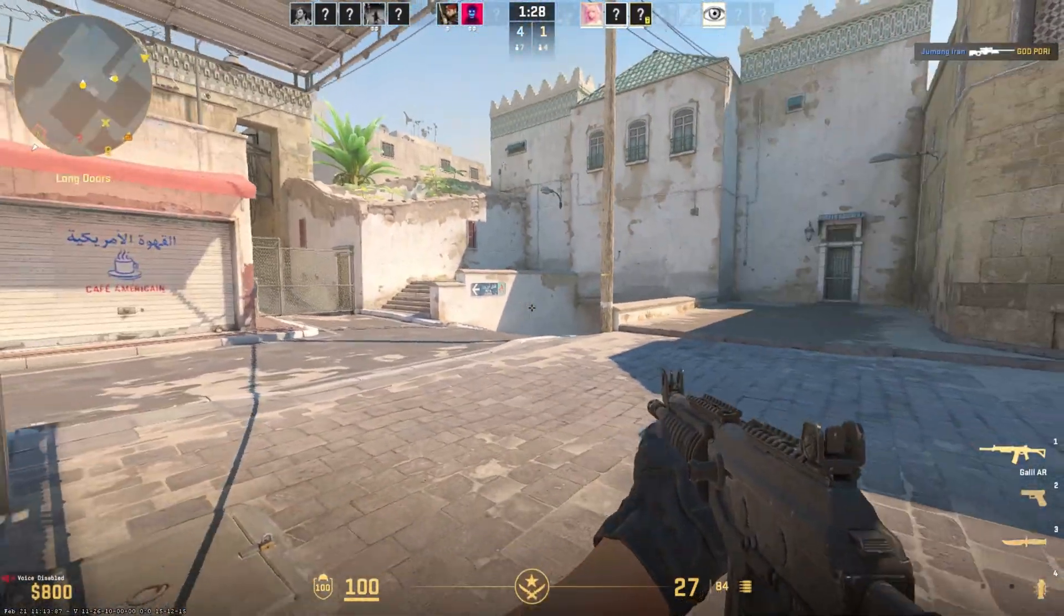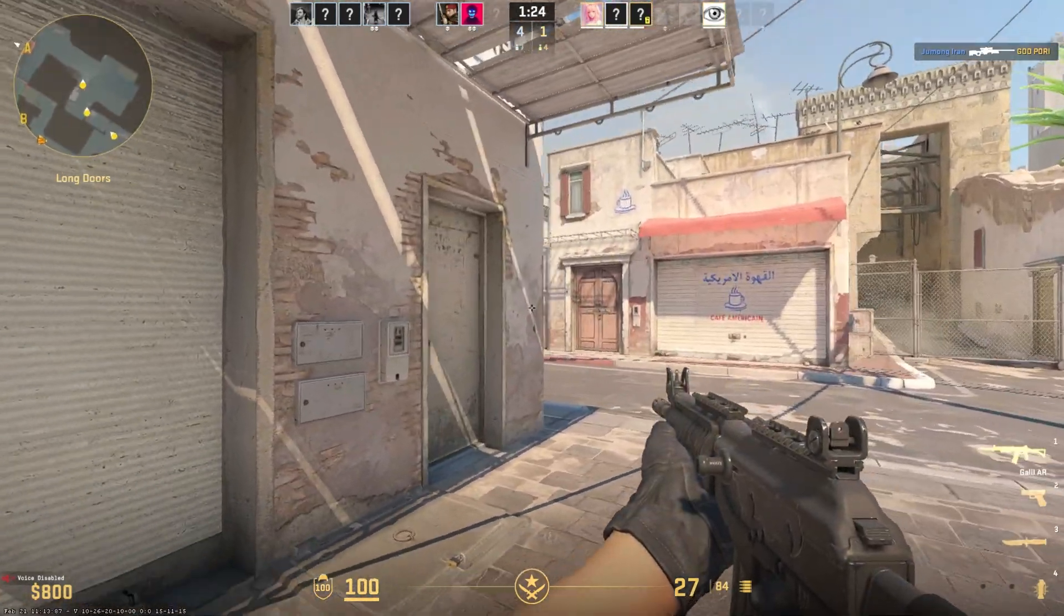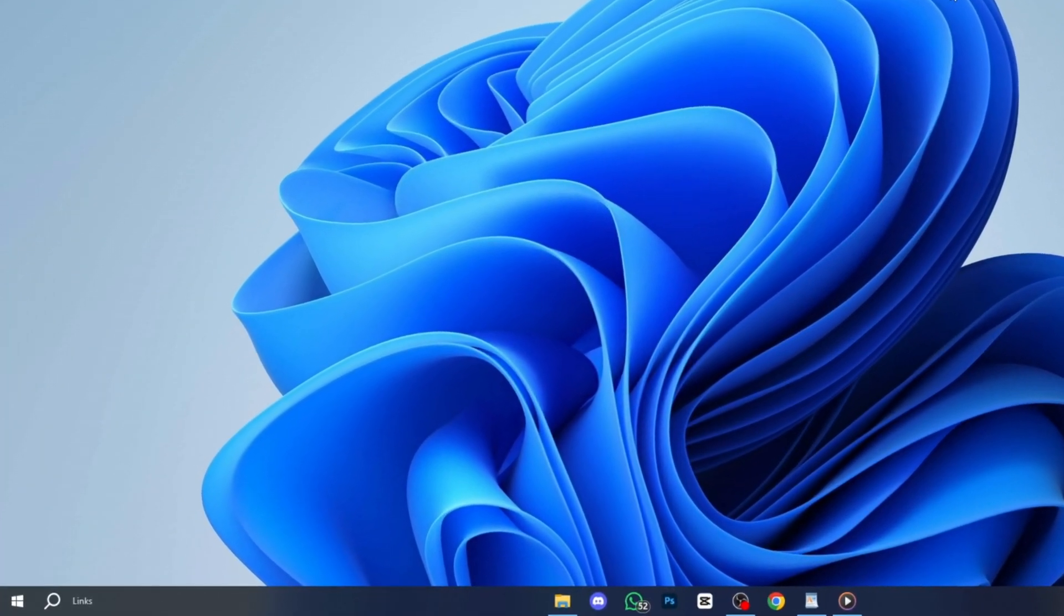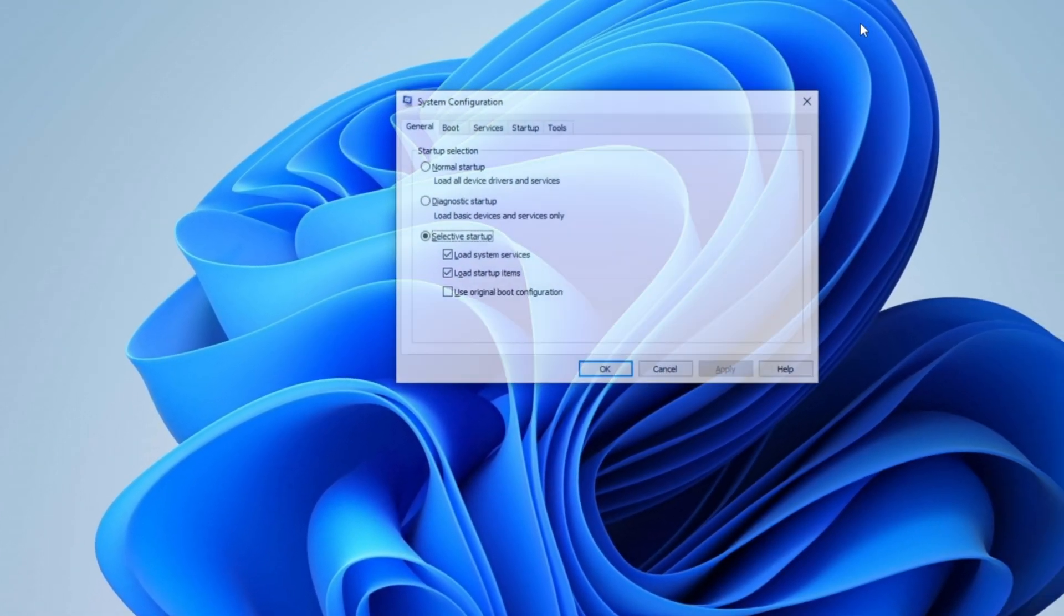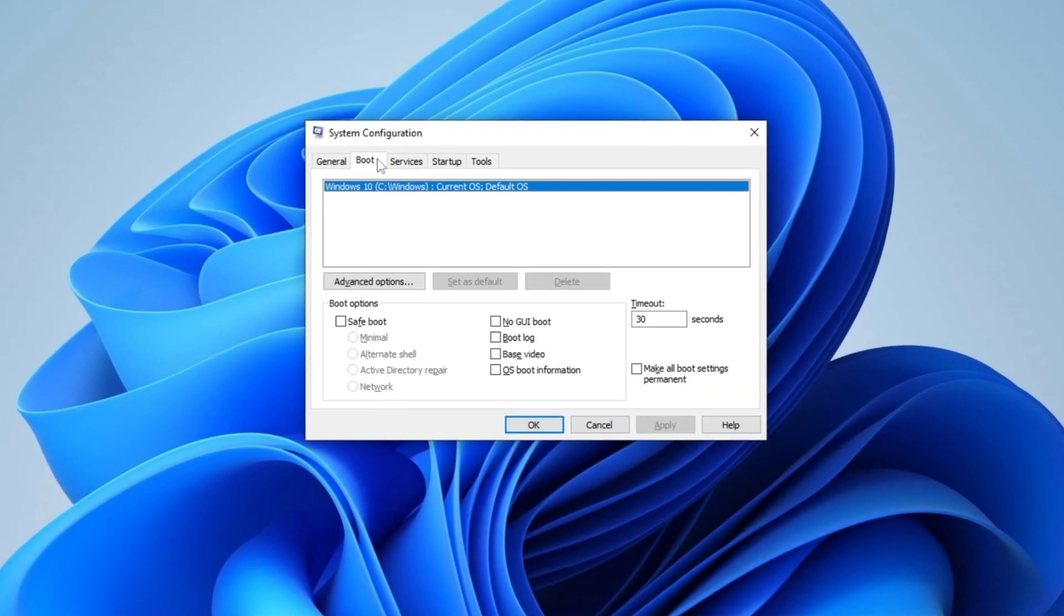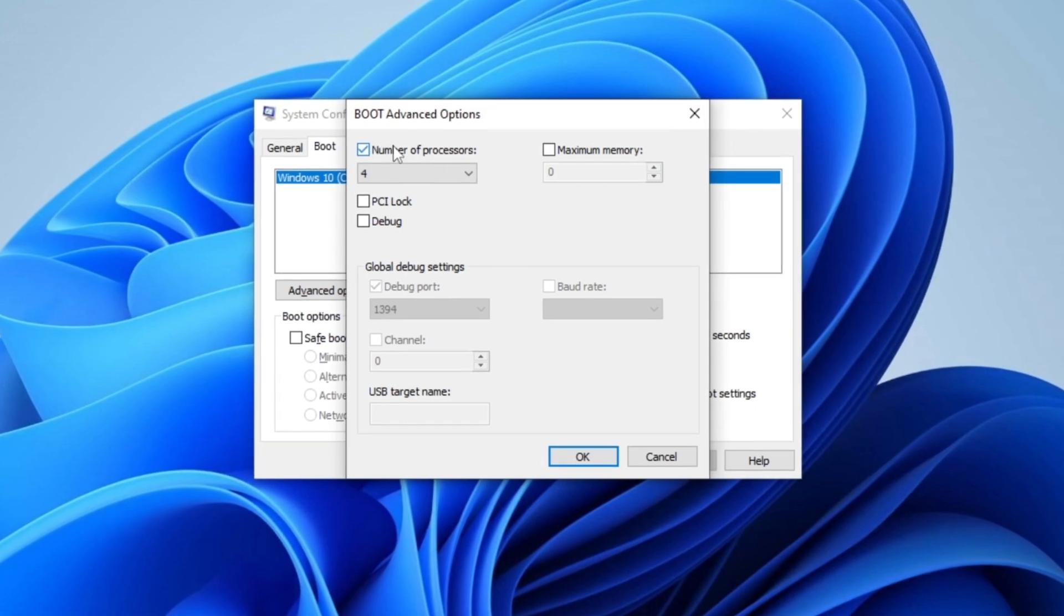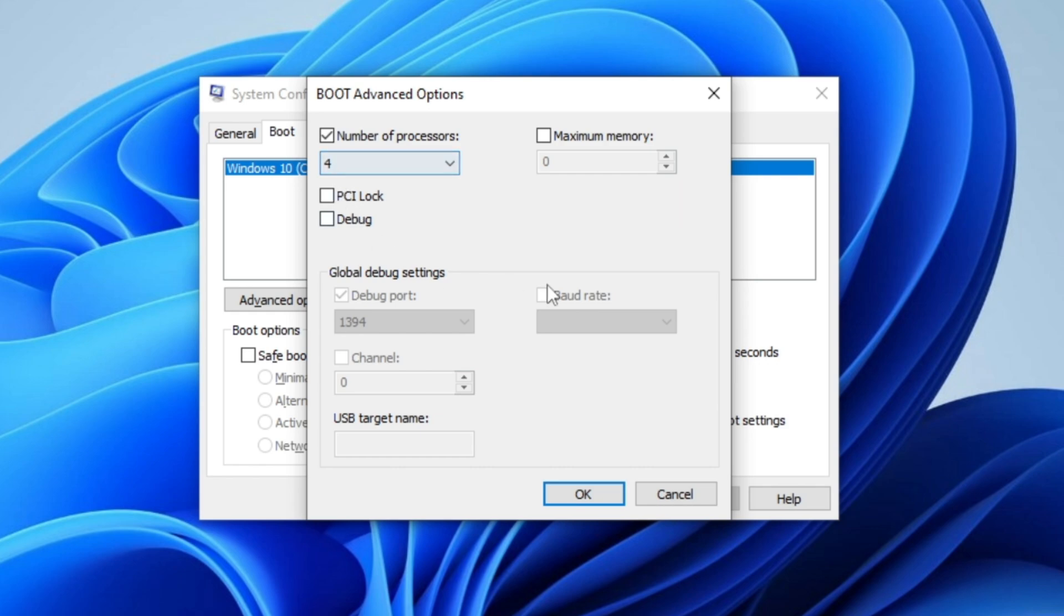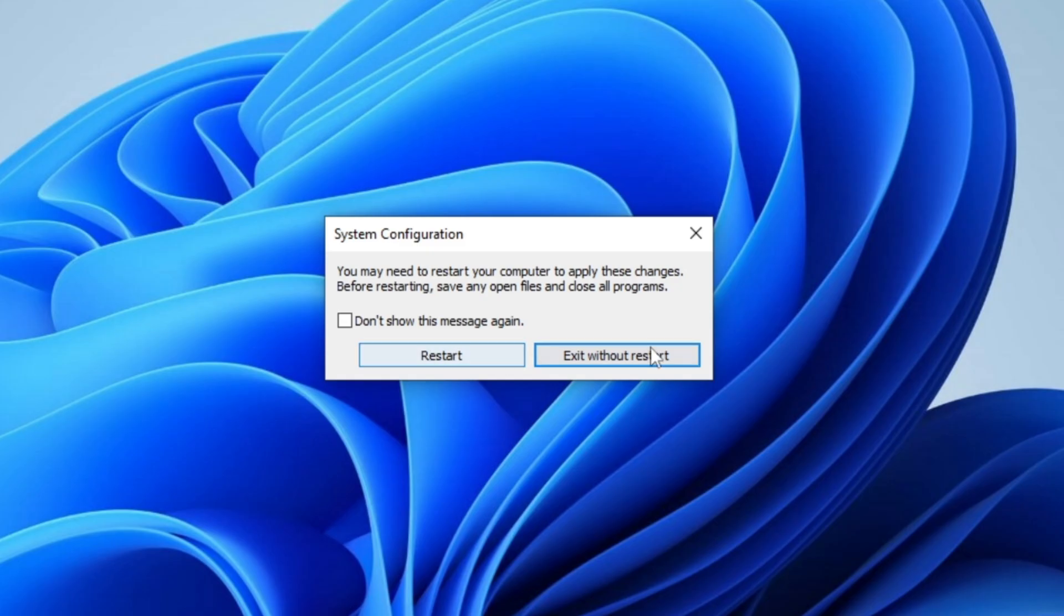Step 7: Maximize CPU Core Usage for Better Performance. In this step, you'll configure your system to utilize the maximum number of CPU cores for improved performance. Press Windows + R to open the Run dialog box, then type MSConfig and press Enter to launch the system configuration window. Once opened, go to the Boot tab and click on Advanced Options. Check the box next to Number of Processors and use the drop-down menu to select the highest available number for your CPU. After making these changes, click OK, then apply and confirm with OK again. A prompt will ask you to restart your PC for the changes to take effect. Simply restart your system to apply the optimizations. However, since I am recording, I will exit without restarting at this moment.